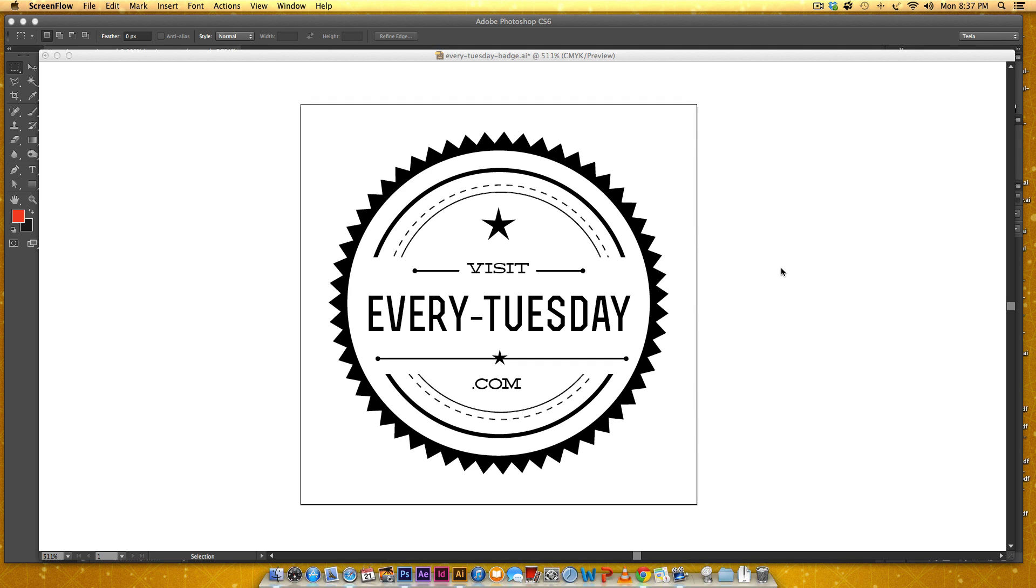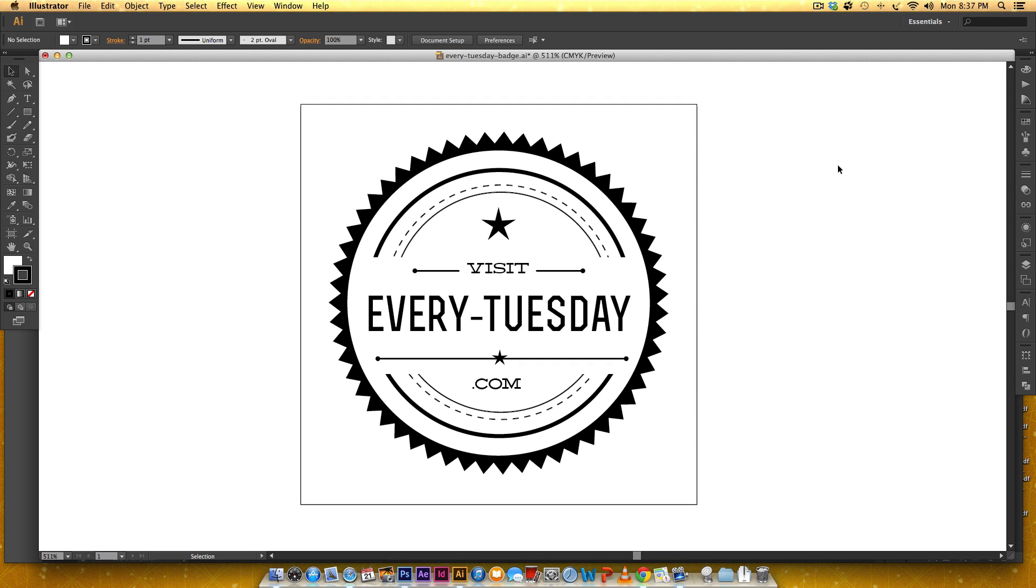Hello and welcome to another EveryTuesday tutorial. In this week's tutorial we're going to be creating this hipster style vector badge made from scratch in Adobe Illustrator.